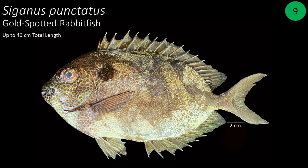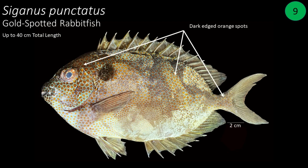Number 9: Siganus punctatus, also known as gold-spotted rabbitfish. This fish can grow up to 20 to 40 centimeters in total length. The body is pale brown to bluish gray with numerous dark-edged orange spots on the head, body, and caudal fin. Often there is a dark blotch behind the gill cover.